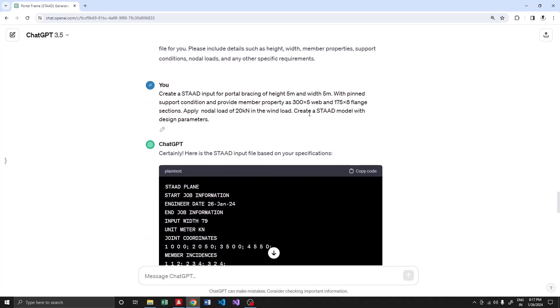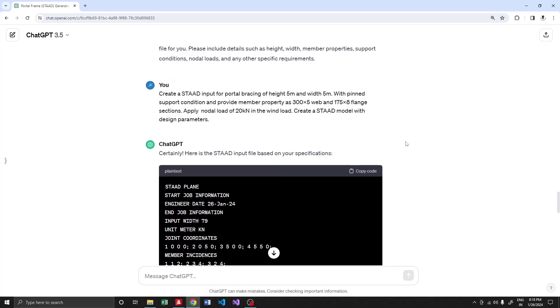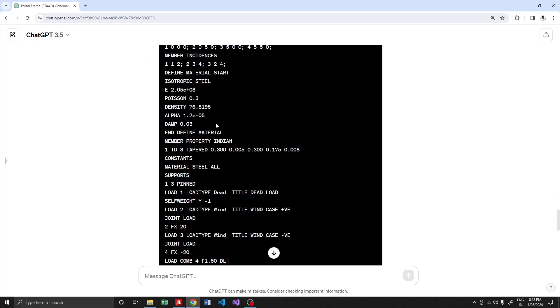After proper training, I was checking with this particular prompt: create a STAT input for portal bracing of a certain height with member properties and a uniform load in a wind load case.